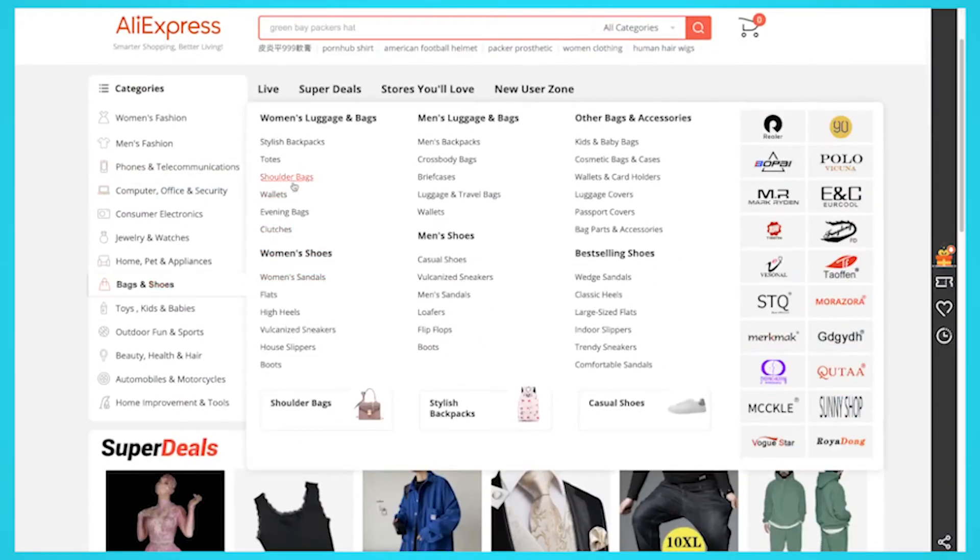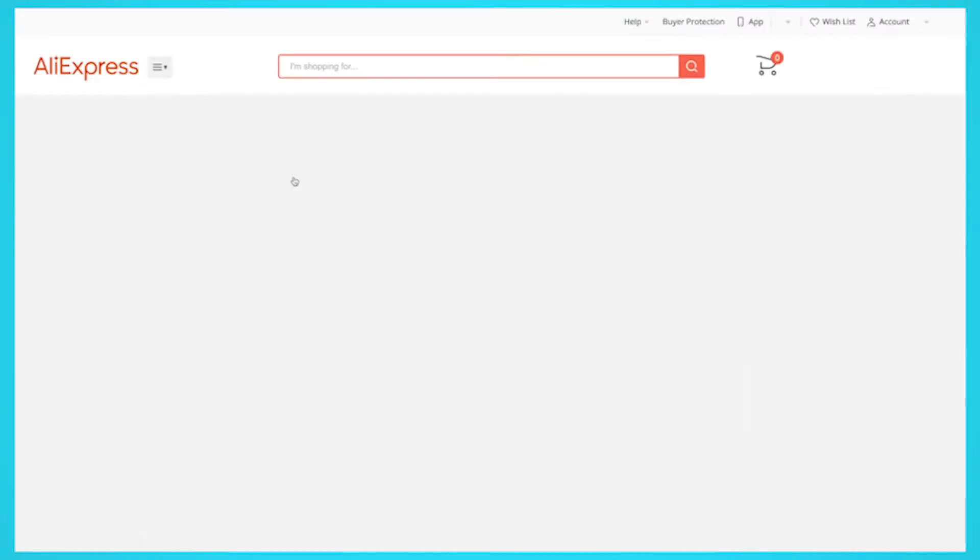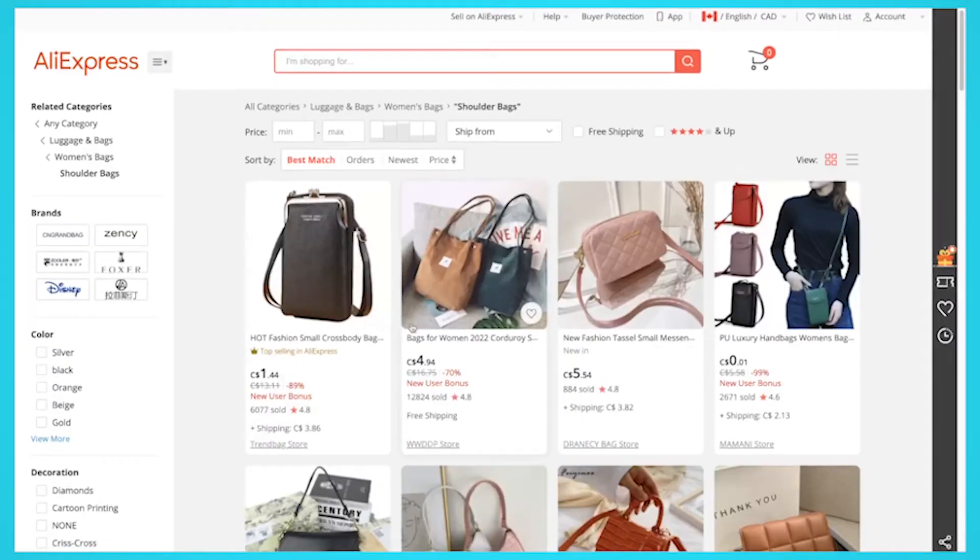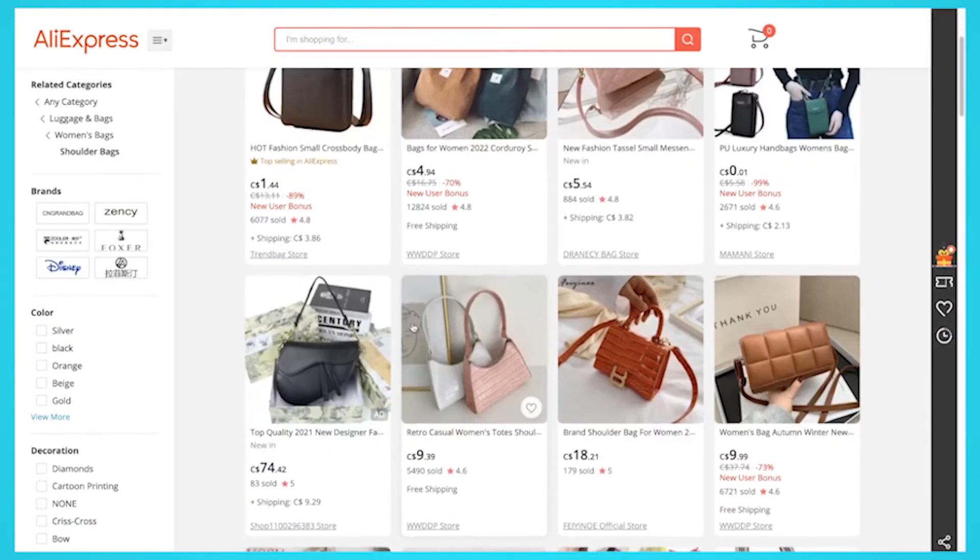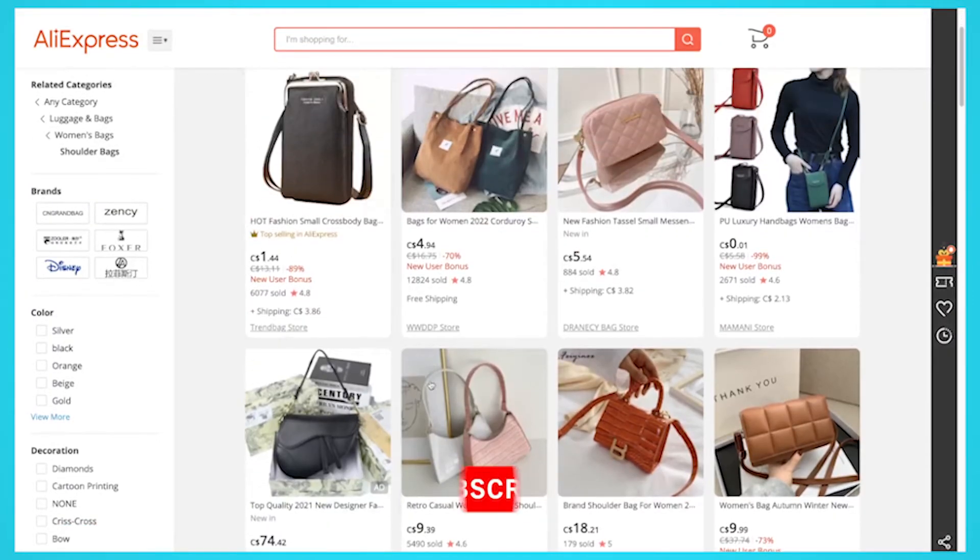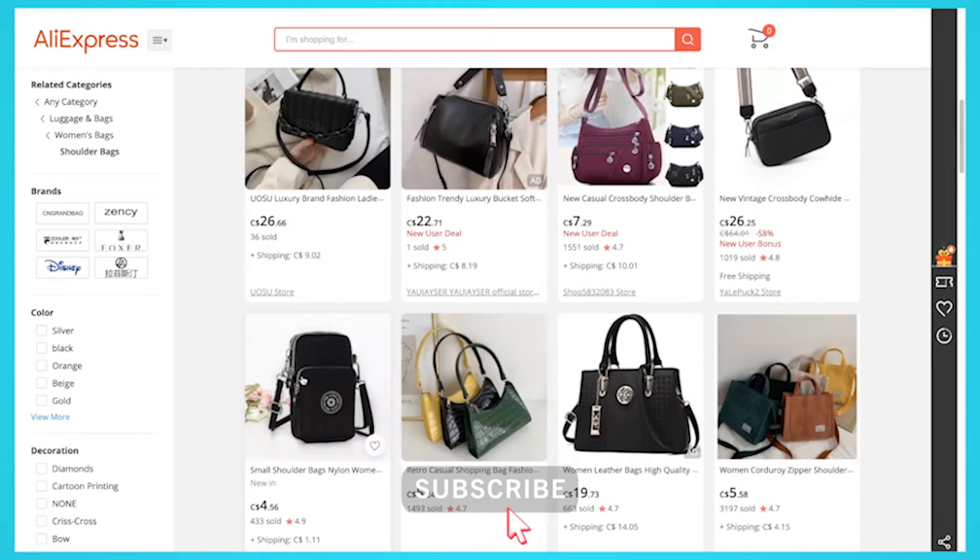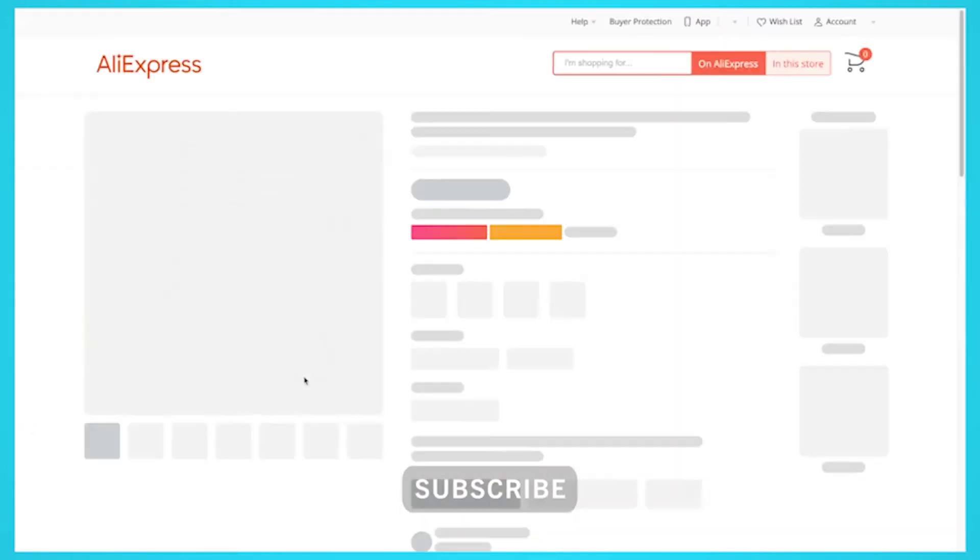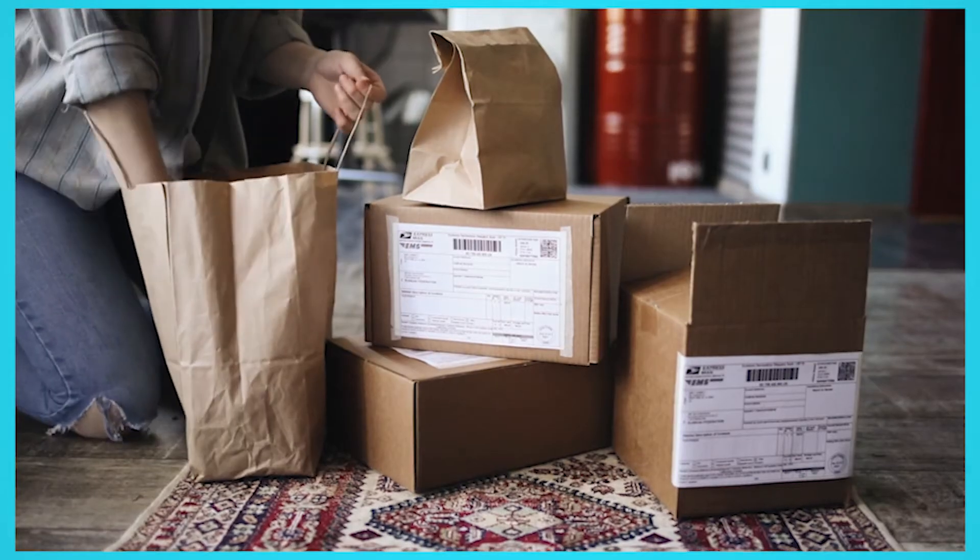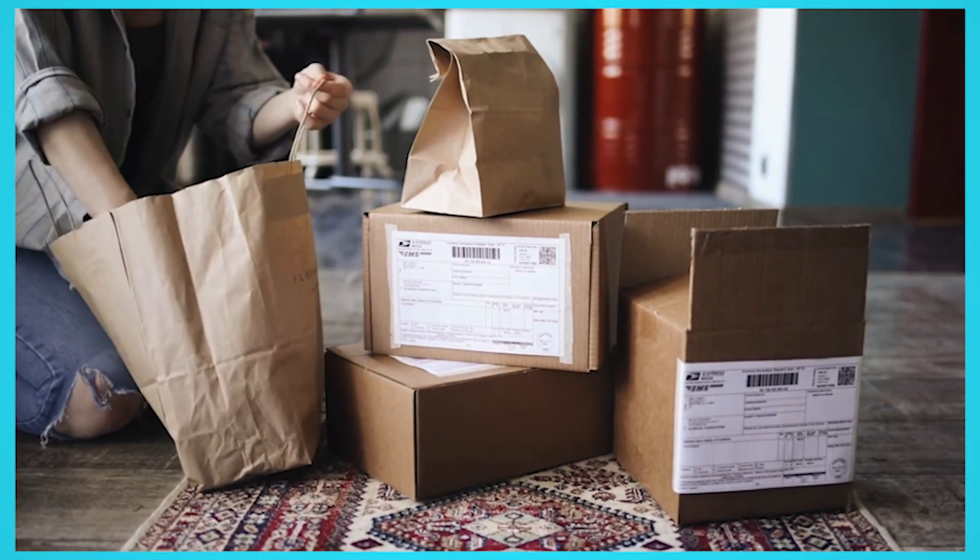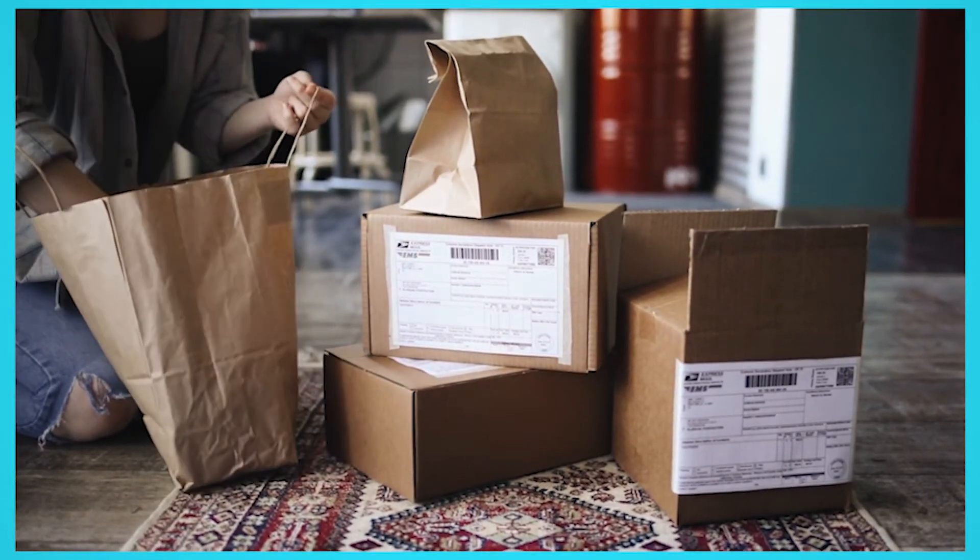AliExpress is one of the biggest e-commerce websites in the world with a wide range of products. You can buy anything from electronics to clothes. With low prices and great products, many buyers will choose to go to AliExpress over the competitors.